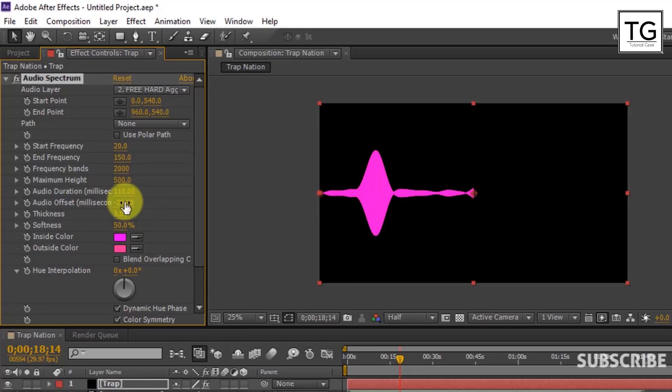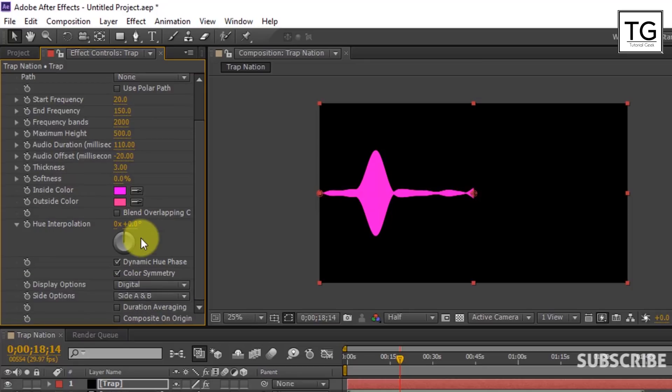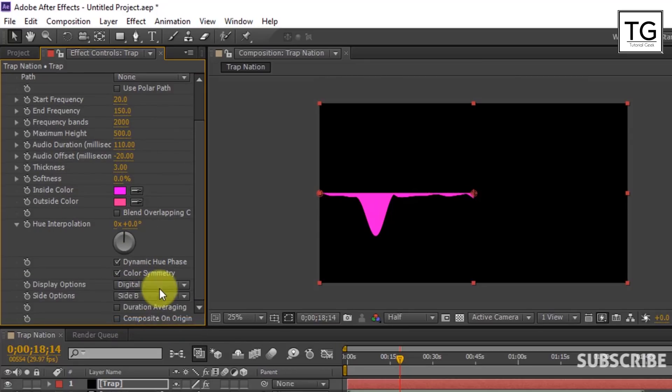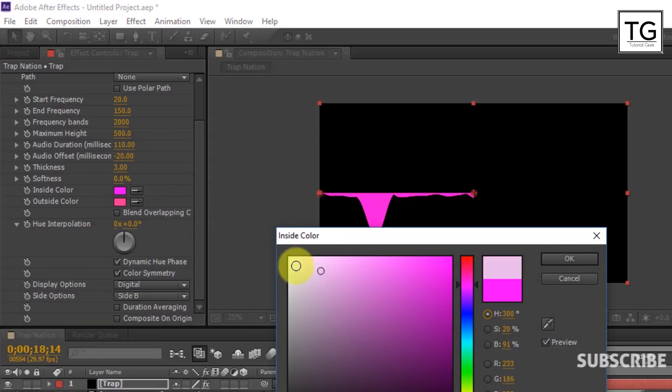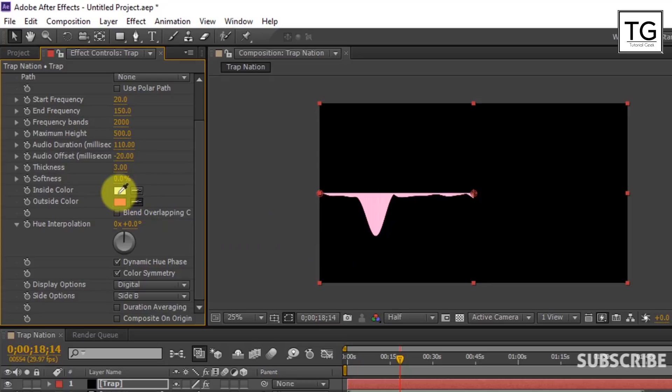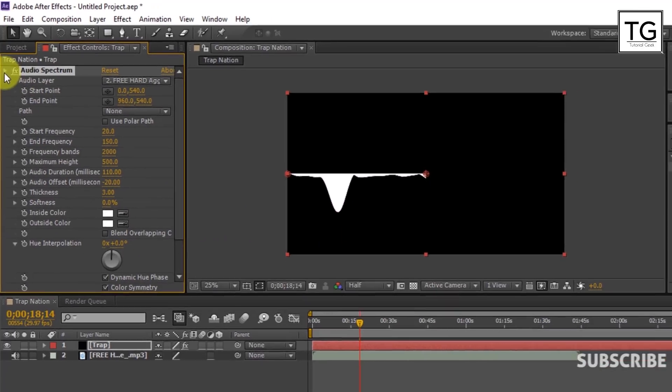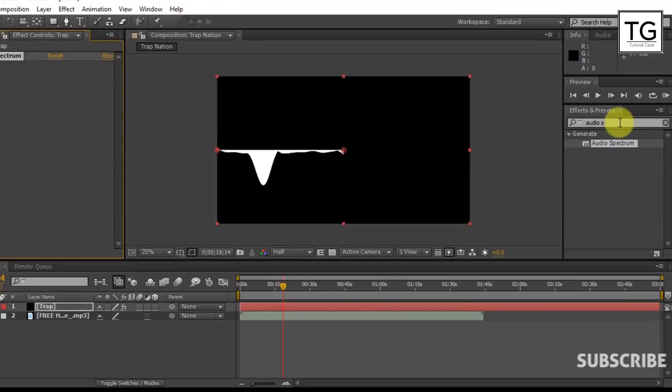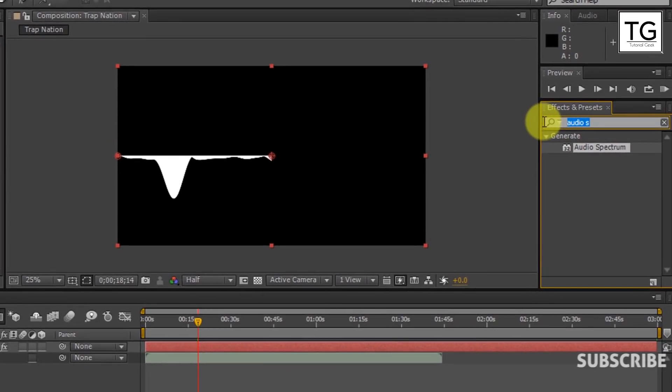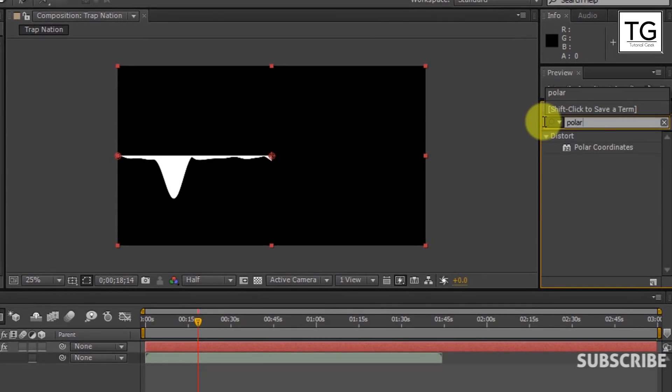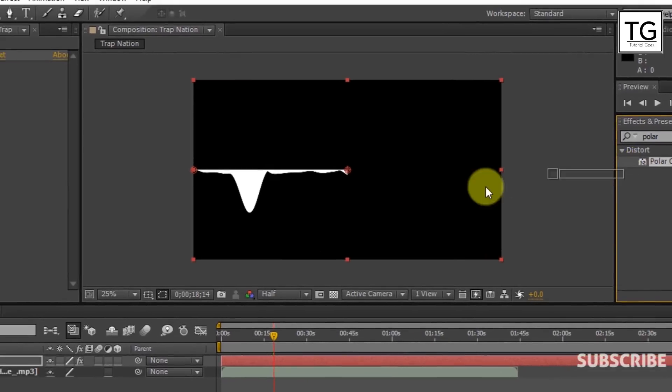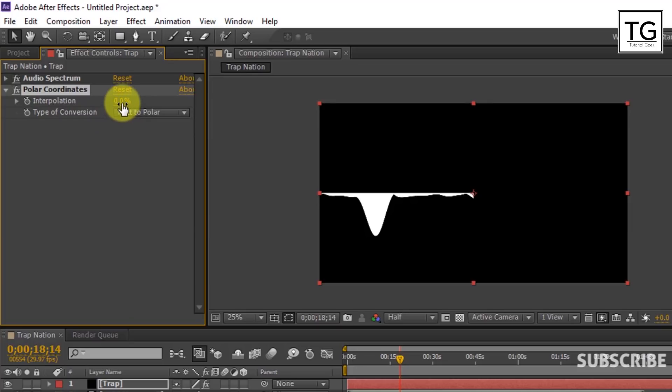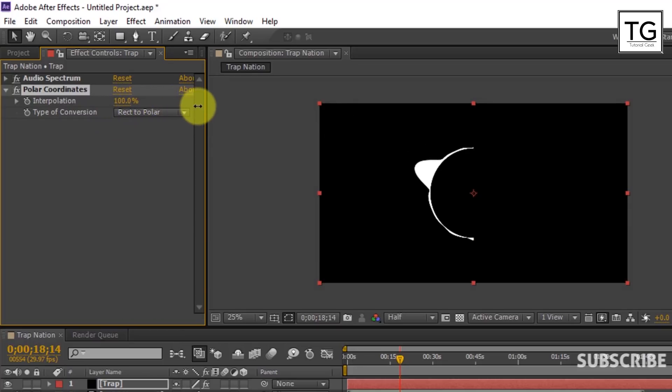You need to vary the settings based on the music file you are using. Set softness to 0% and change side option to side B. Now I will be selecting white color for both inside and outside color. Now search for polar coordinates. Set the conversion type from react to polar and set interpolation to 100%.